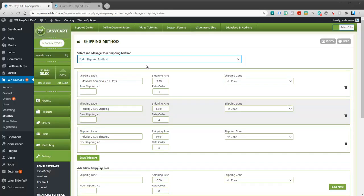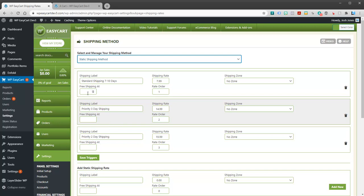So again, this is another great option because it doesn't use an API. You see the exact rates that you create.